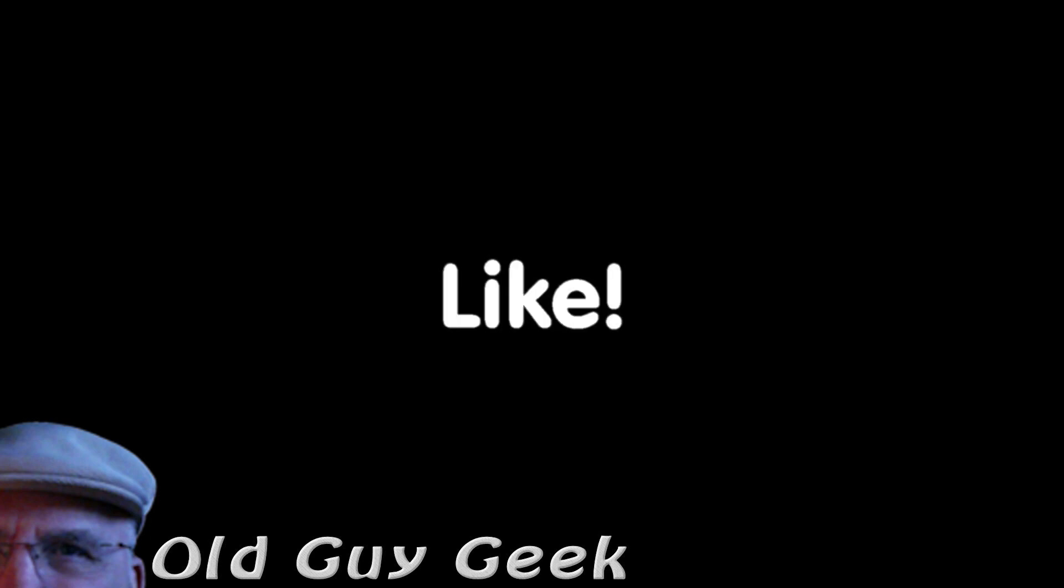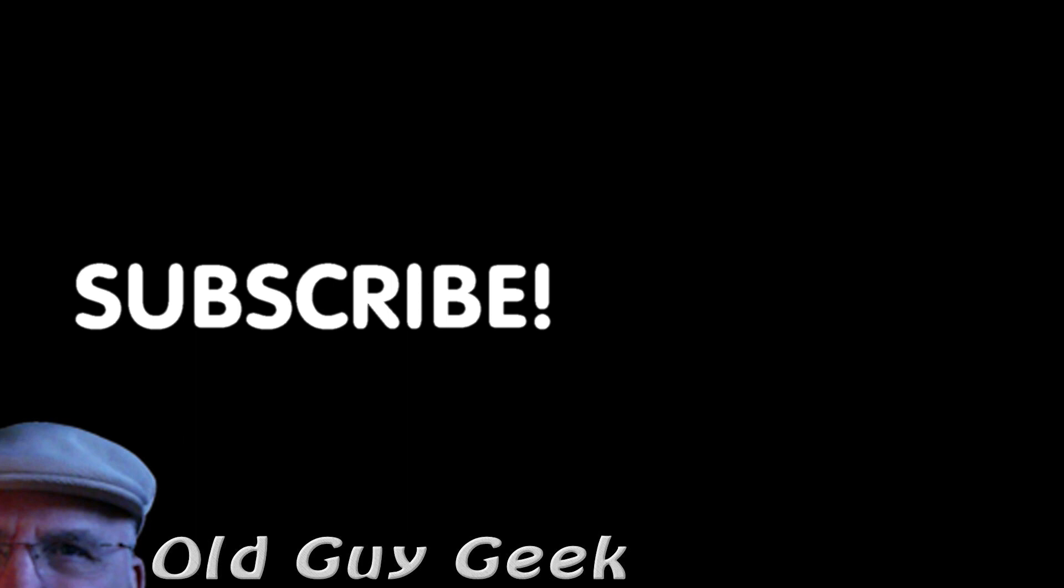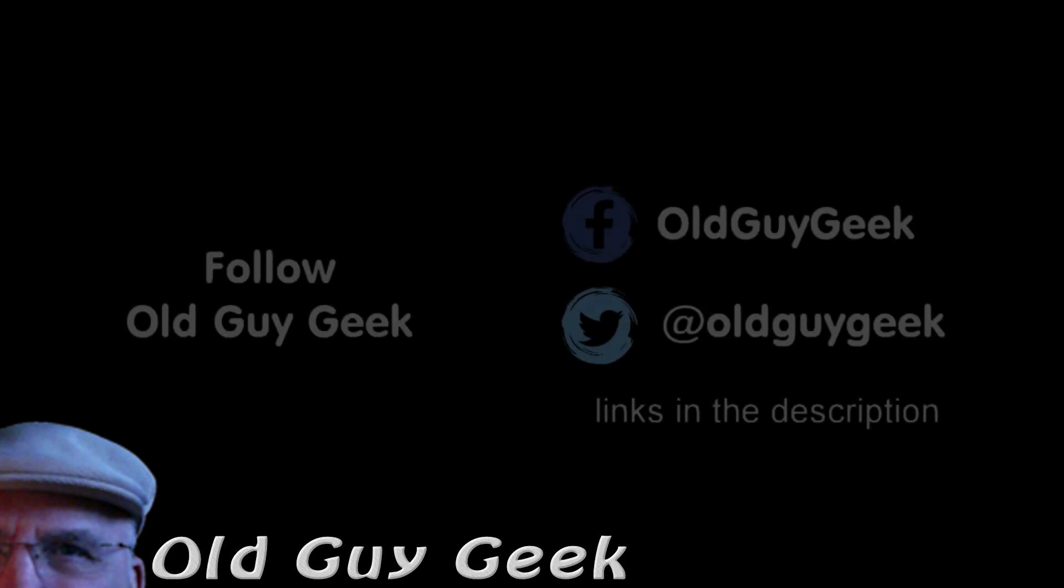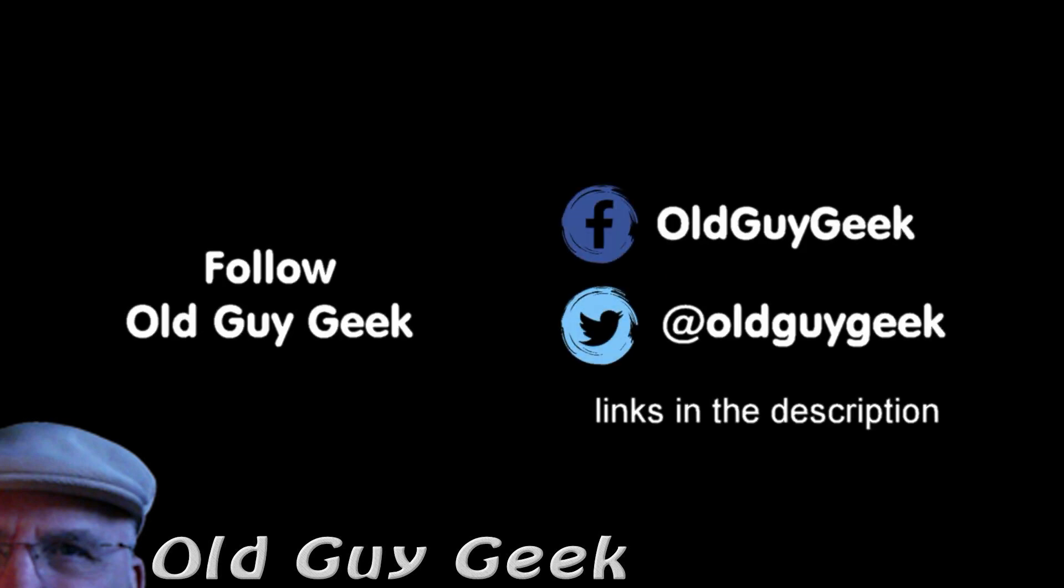If you found this video helpful, don't forget to like the video. And if you want some more, please subscribe to The Old Guy Geek and click on the bell to get notifications. You can also follow me on Facebook or Twitter. The links are in the description of the video.